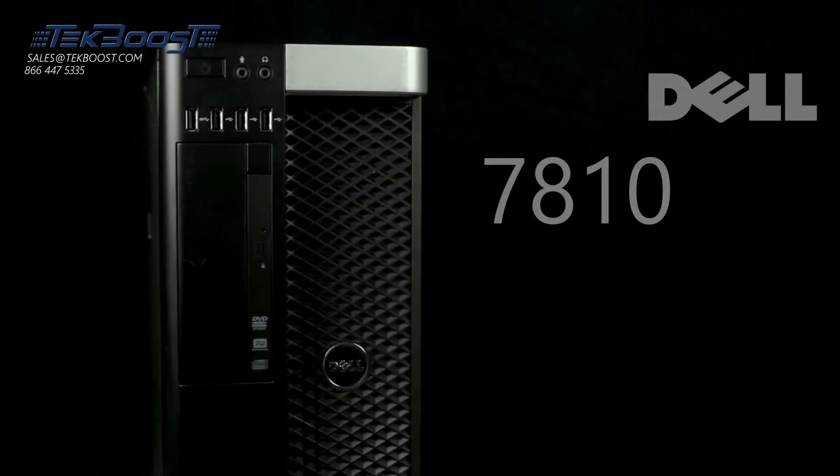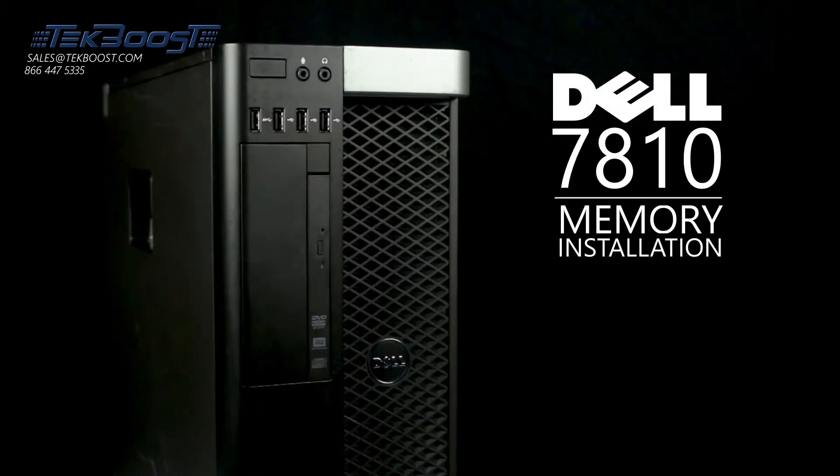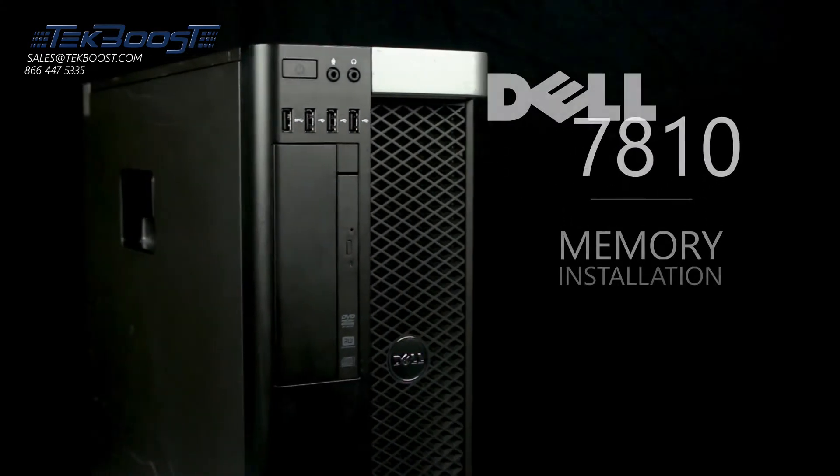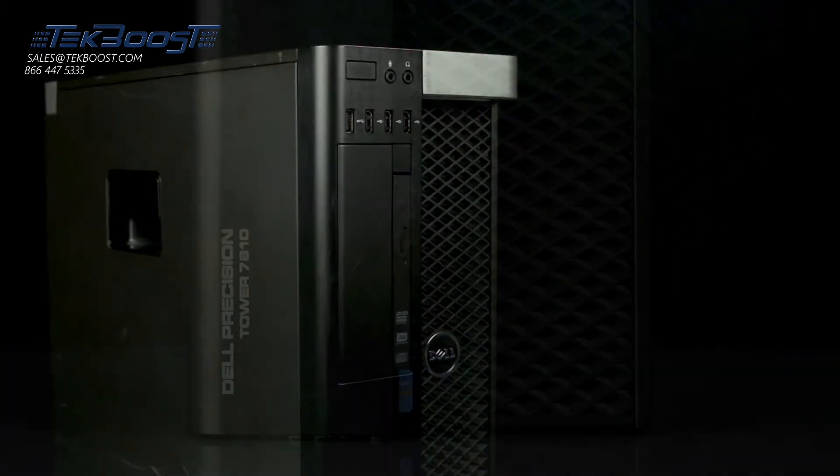Hello and welcome to TechBoost TV. Today I'm going to show you how to install memory into a Dell 7810 workstation.